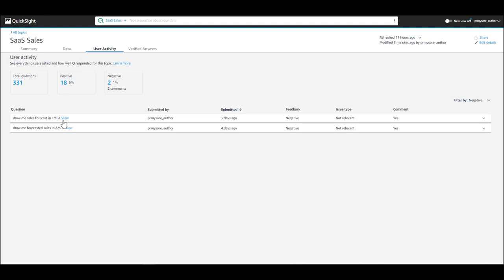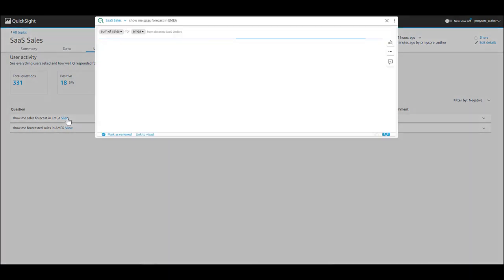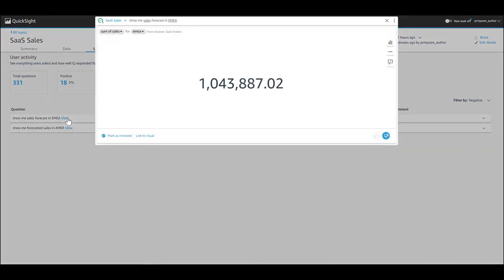For example, show me sales forecast in EMEA received negative feedback. Let's take a look at the answer.